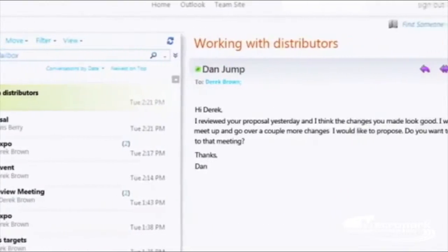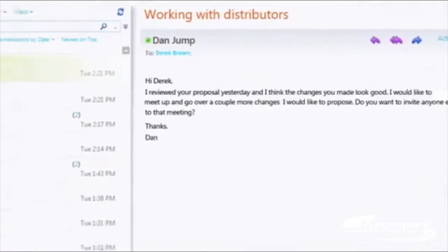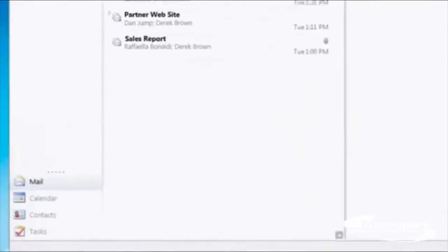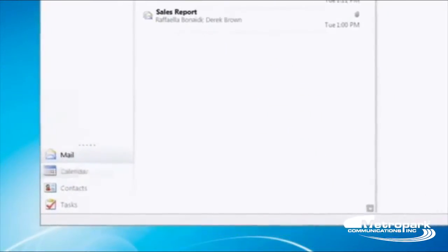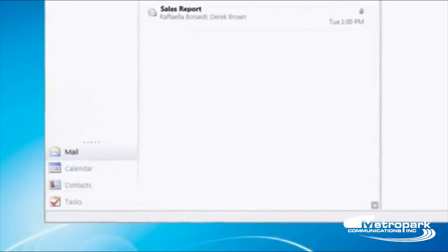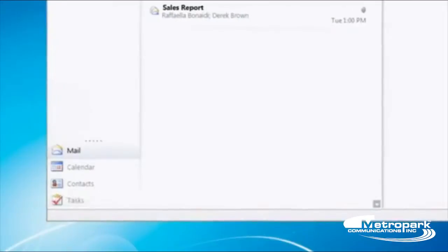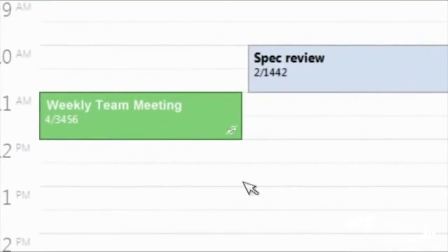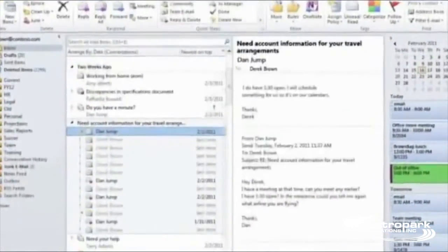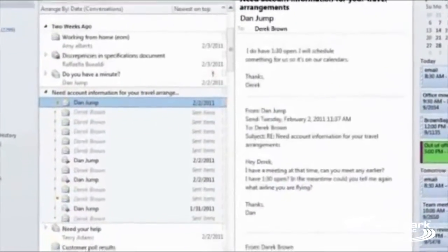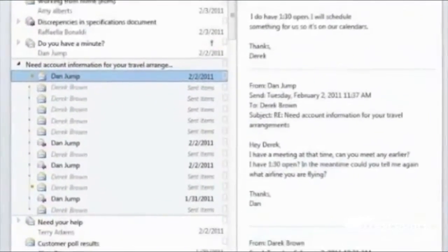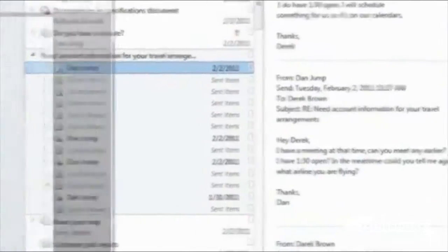Office 365 includes many features that you'll use every day. You can access email, calendars, contacts, and more by using Outlook Web App. If you already have Outlook 2007 or 2010 on your computer, that integrates easily with Office 365 with a simple download.